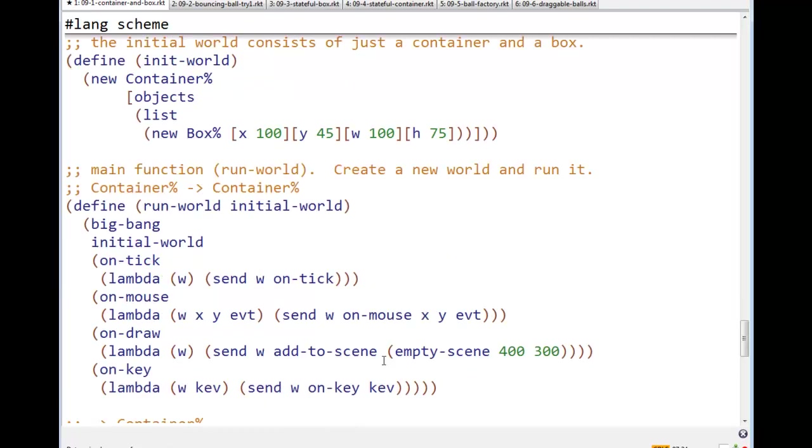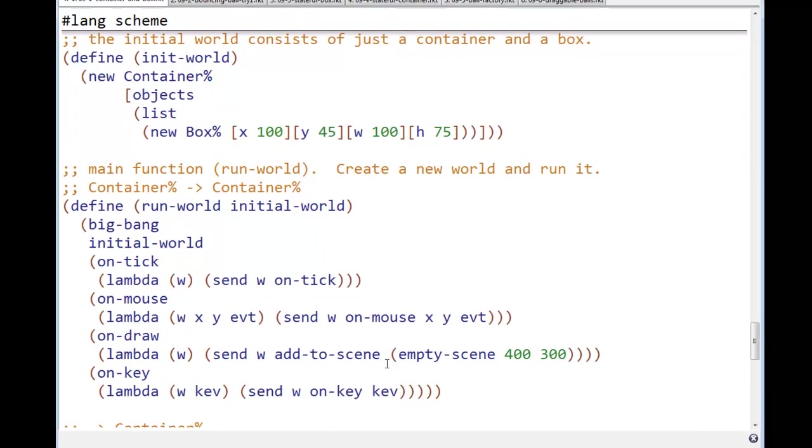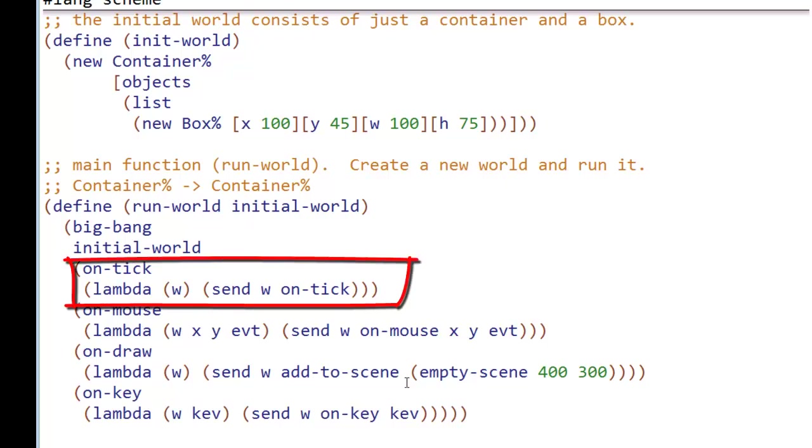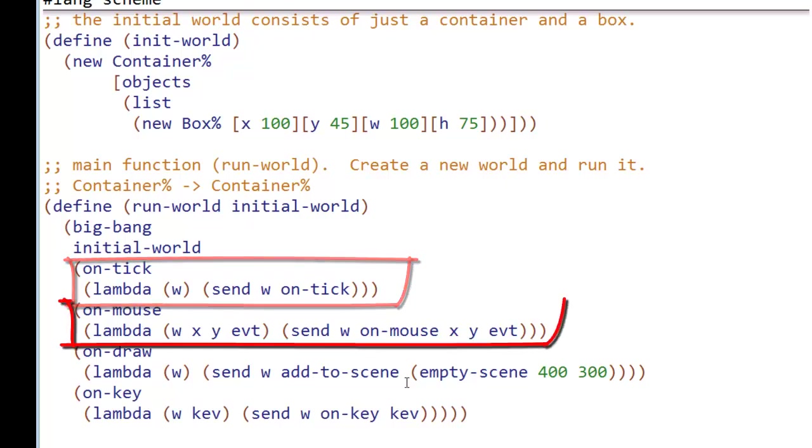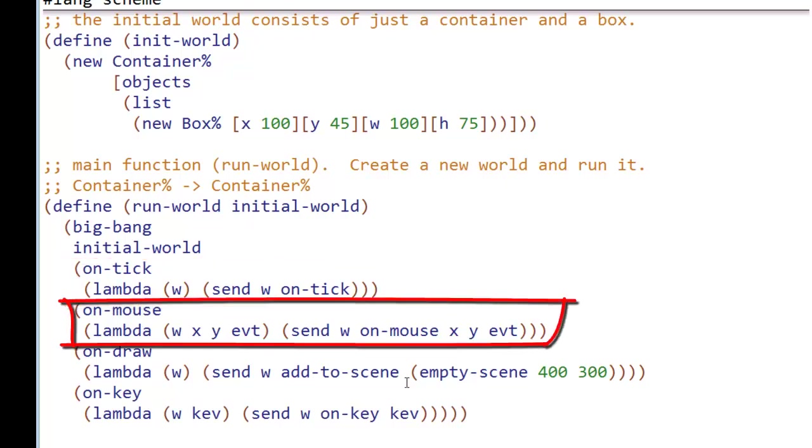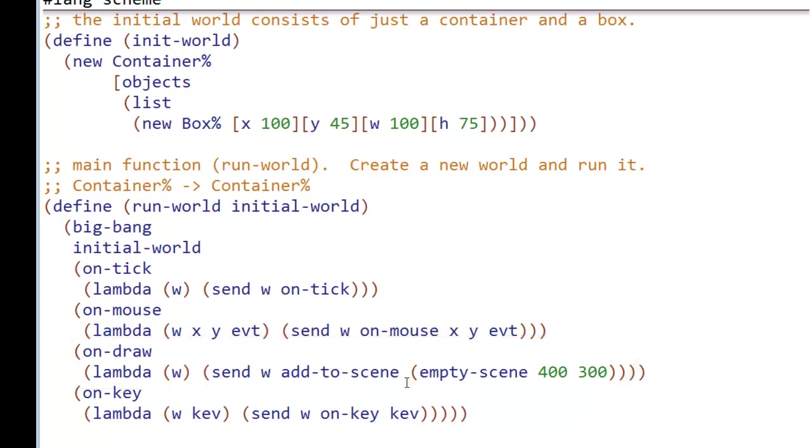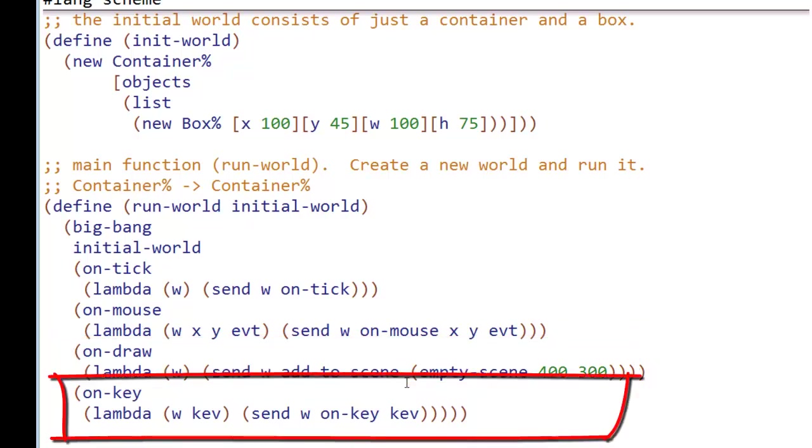So, to run the world with some initial world, what do we do? Well, our initial world will be a container. And we, on tick, we send the world on tick. On mouse, we send the world on mouse with the x, y, and event. On draw, we say, world, please draw yourself on an empty 400 by 300. And, of course, on key, we send the world on key message with the key event.